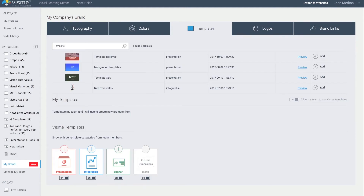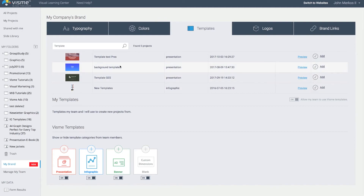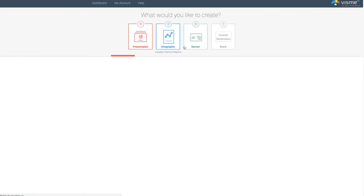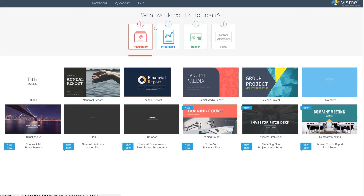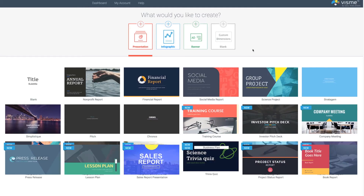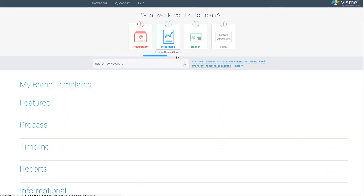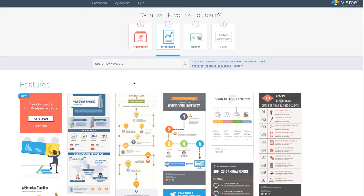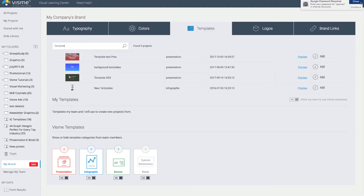I'll search for templates from the existing library and by simply clicking them I can add them into my library. Right now when I go in and create a new project, I can see presentations, infographics, and all the Visme templates. But perhaps you want to designate your own existing project as a template for when your team logs in.